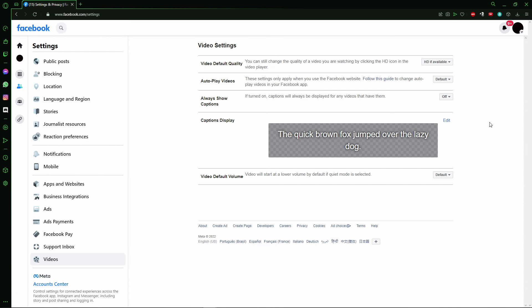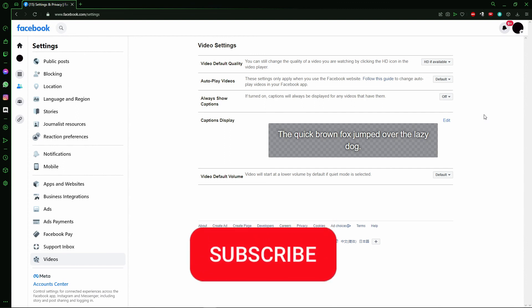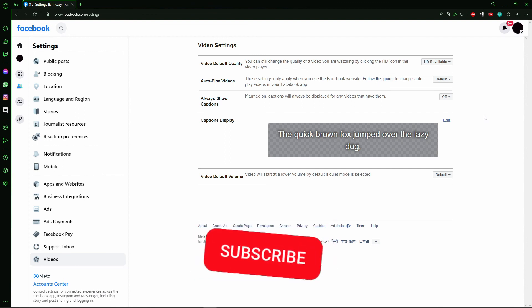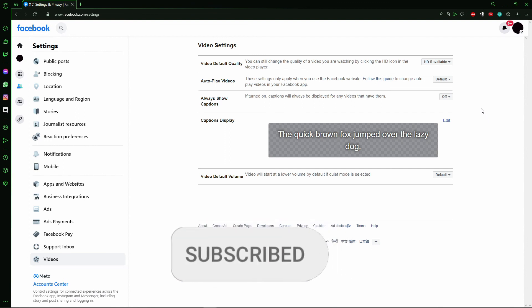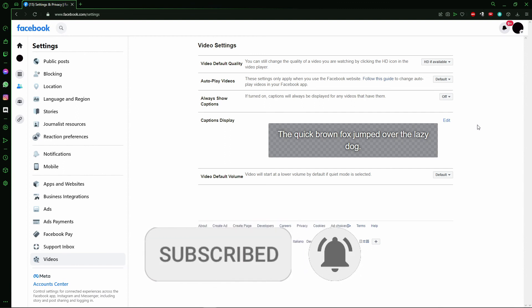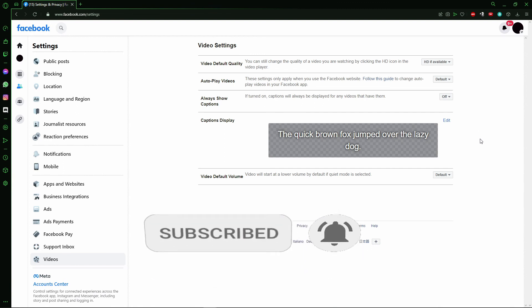Now you can upload high quality videos on your Facebook. I hope this video helped you. If you liked it, don't forget to subscribe to our channel and hit the like button. See you!